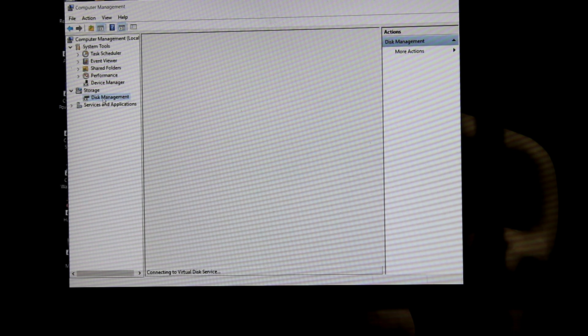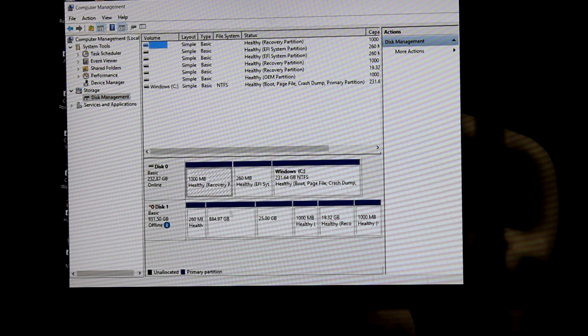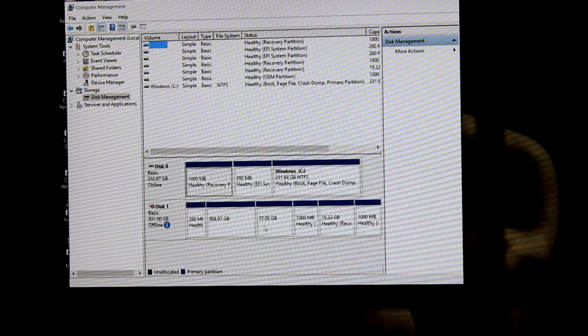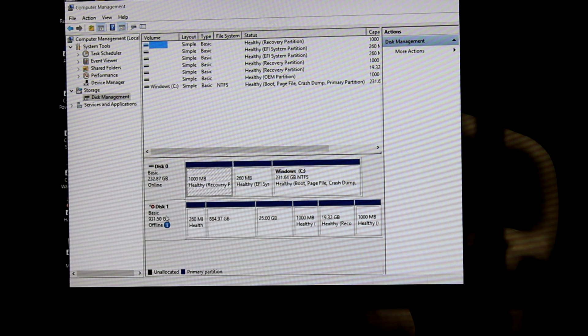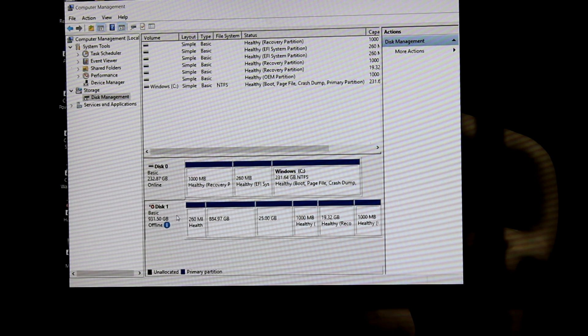So let's get it so you can use that second drive. Go back into disc management. You'll see that the original drive is offline. Right-click on the drive and select online.